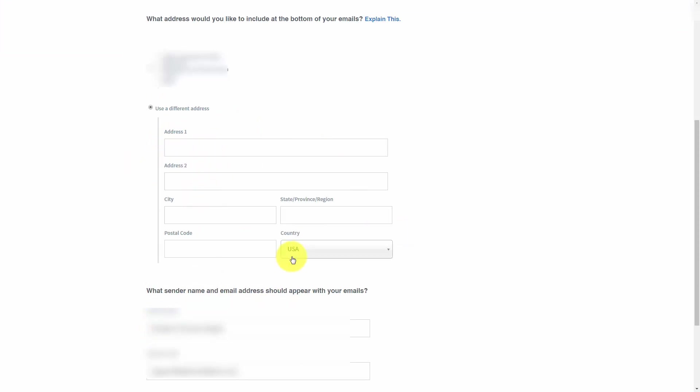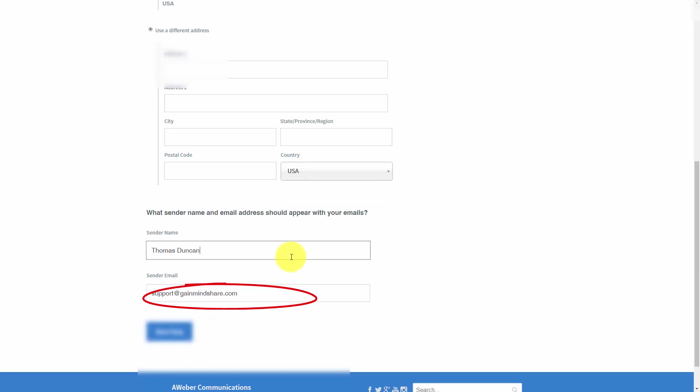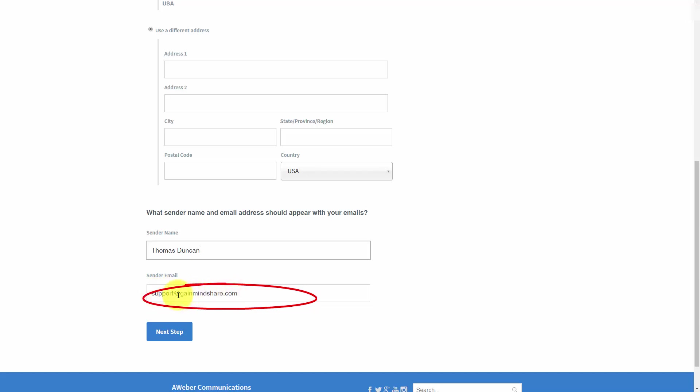AWeber is going to ask you what sender name and email address you want to use. In general, you're going to write in a sender name, and when you write in the sender email, you want to avoid using emails like Hotmail, Gmail, or Yahoo. You want to use a server address email or an email address that you created with your domain name.